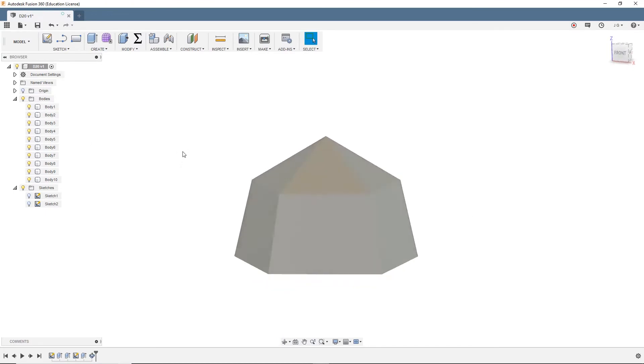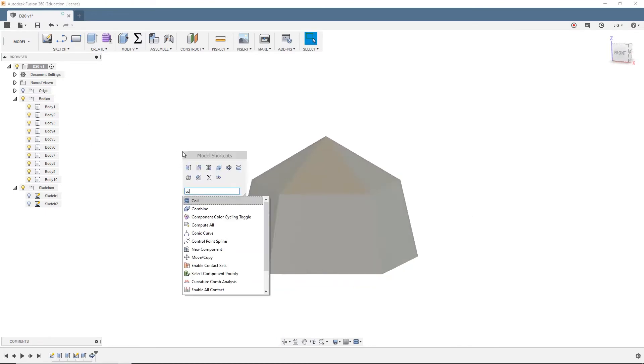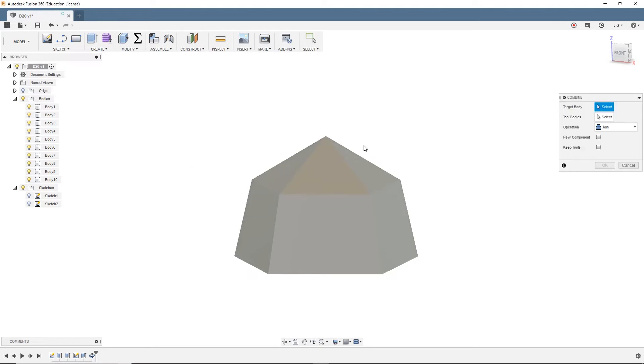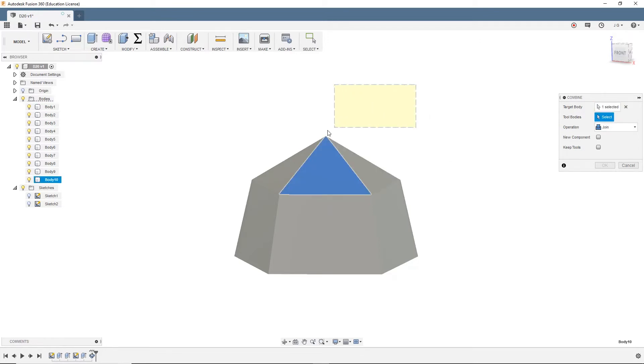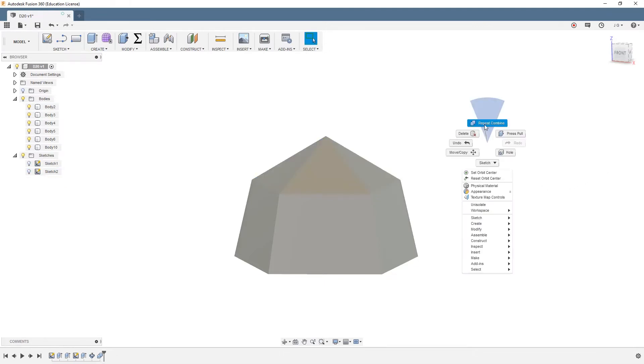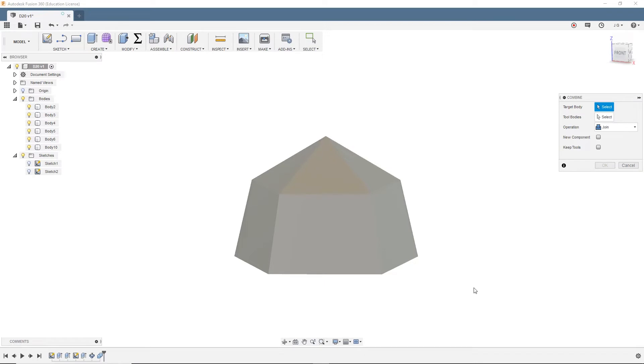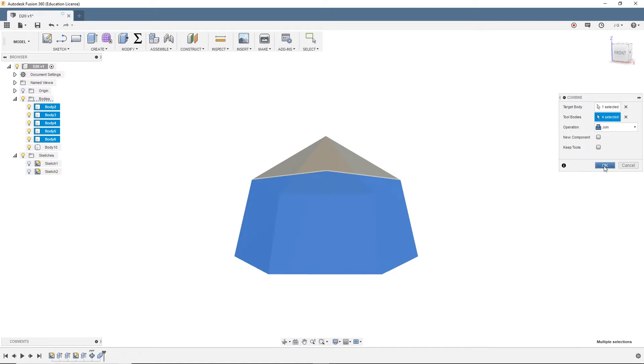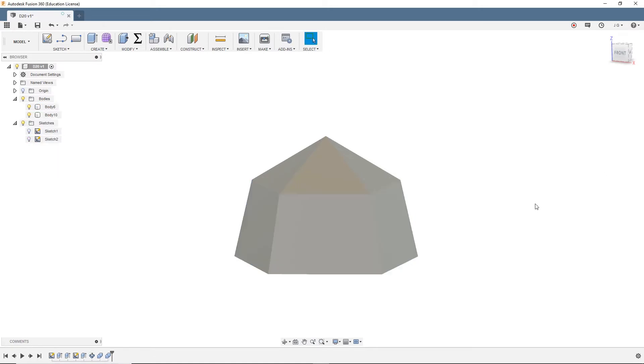So we want to make sure we're selecting bodies. Body one, body two, the axis. You can either select the origin or you can just select this edge. And then we want to make sure that we are doing five. So now when we hit okay, you can see we have the pentagonal pyramid top and we have the beginning of our pentagonal prism. So we're going to combine these so we just have the two pieces. So we'll search for combine. And I'm going to select a single target body and then a few tool bodies, join. We don't want it to be a new component. We want to keep tools. Okay. Do the same thing down here. Select the target body, select others, and join.